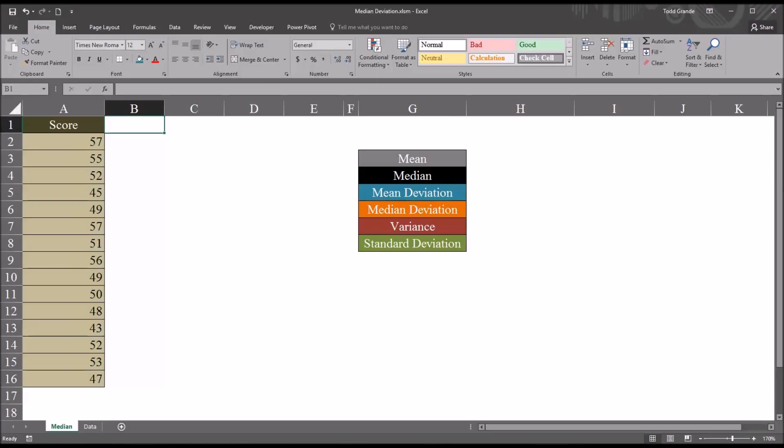Hello, this is Dr. Grande. Welcome to my video on calculating the median deviation using Microsoft Excel.